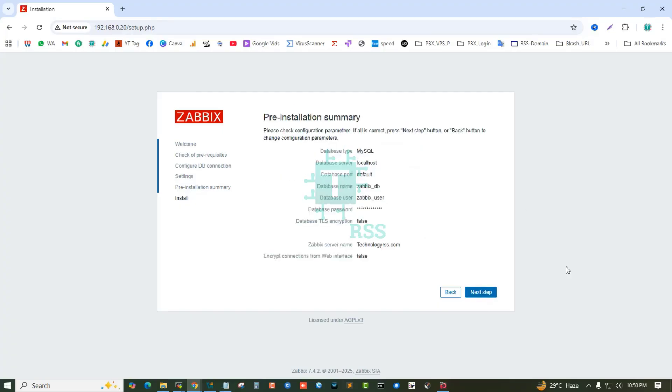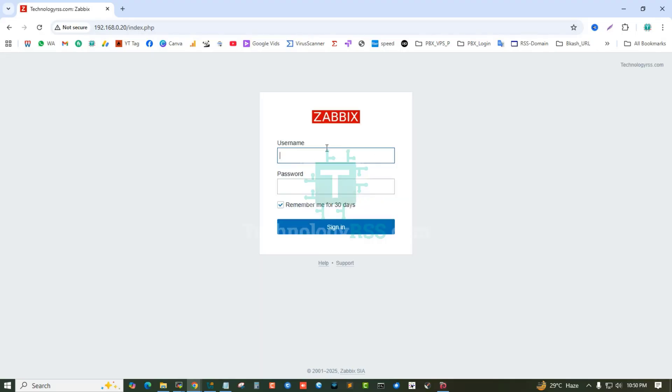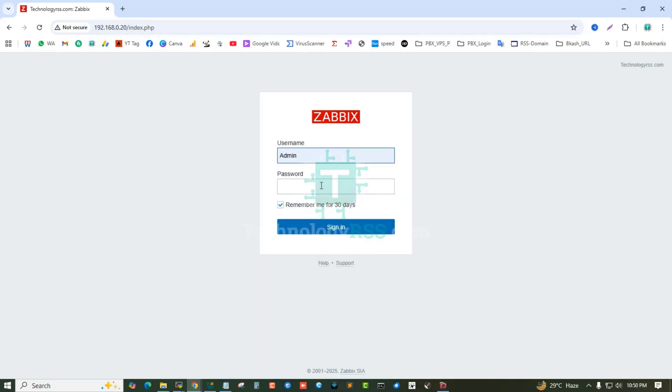You can input the server name: Zabbix server name. Pre-installation summary, next step, done.